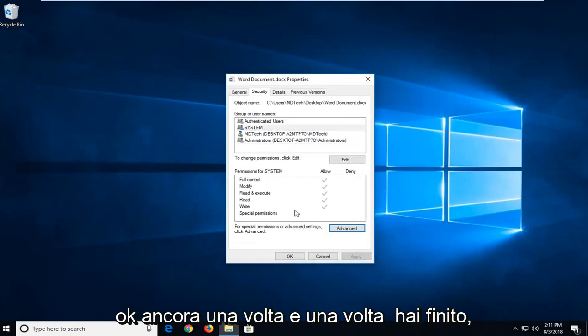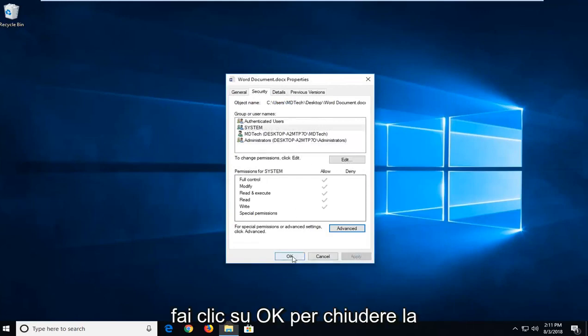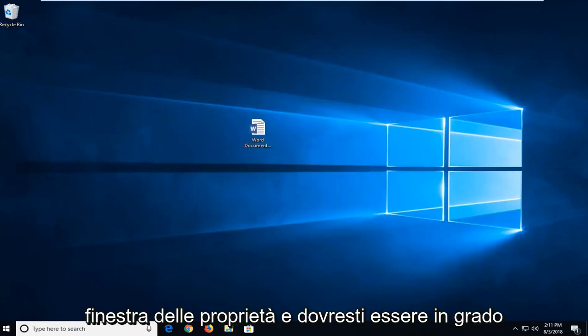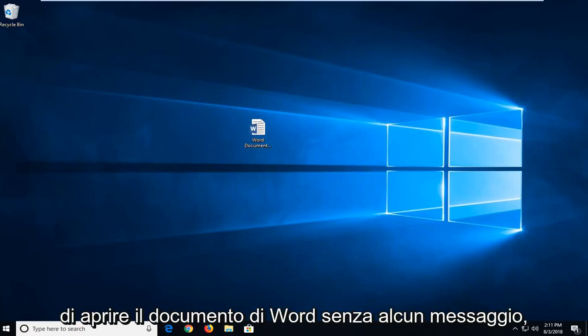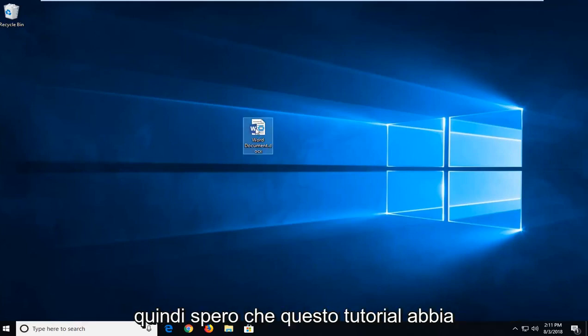And once you've done that, click on OK to close out of the properties window. And you should be able to open up the Word document without any problem.